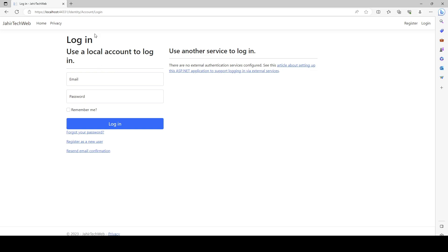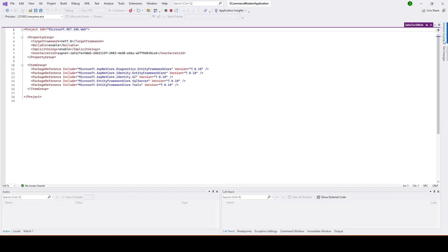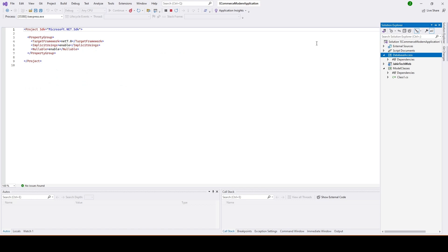Because when we are creating this project we selected individual setup for the account, that's why we are getting it. So for now what are we going to do? We go ahead and set up the database access folder and then under this folder we will go ahead install Identity Entity Framework.